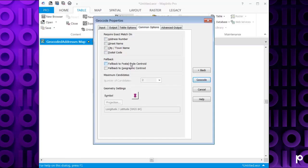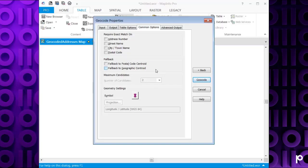You also have the option if it doesn't find a match, if you want to fall back to the postal code centroid or the geographic centroid. I'm going to leave those as default. You can change the maximum number of candidates if you wanted to. As I've said, choose the first match, this is greyed out. But you could, if you didn't select that option, then select the number of candidates to return.